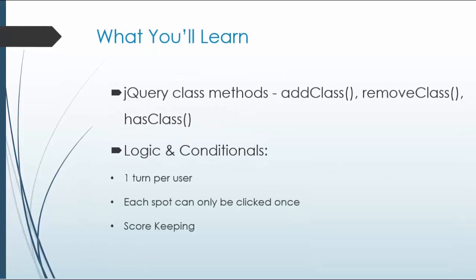We'll go over a lot of things that we've went on in the past few chapters. We'll be looking at the class methods of jQuery: addClass, removeClass, hasClass, and we'll work on logic and conditionals.